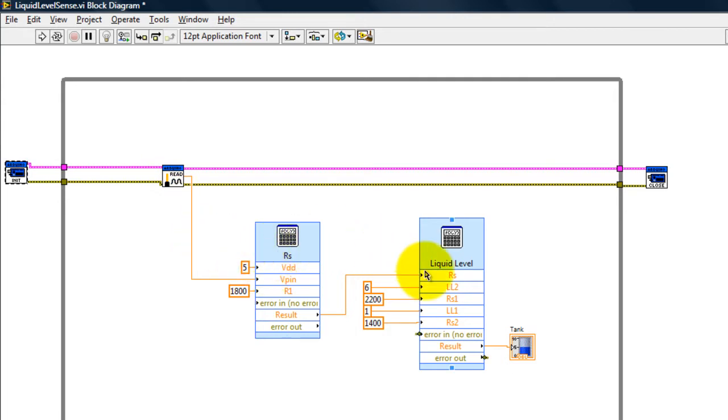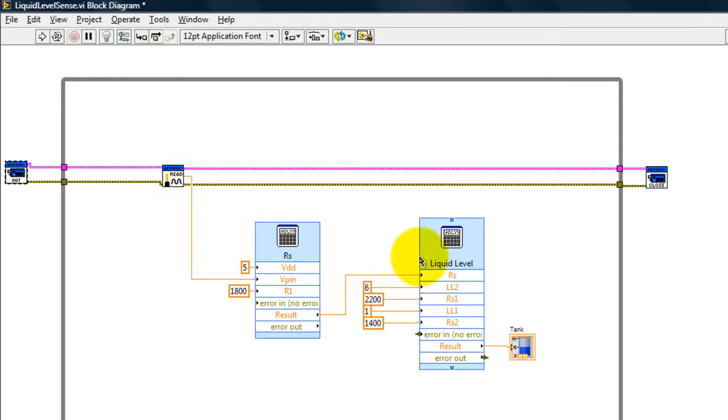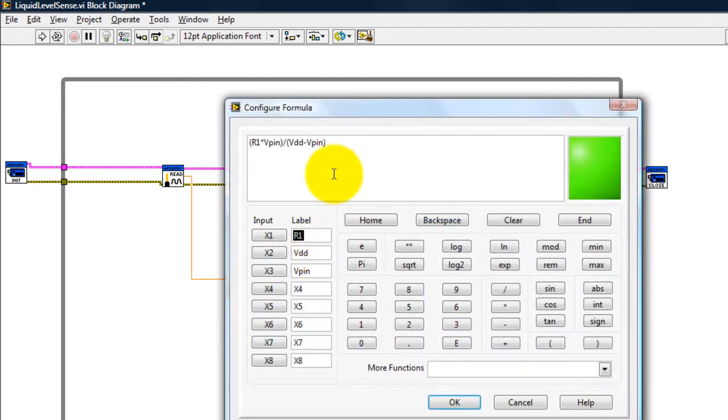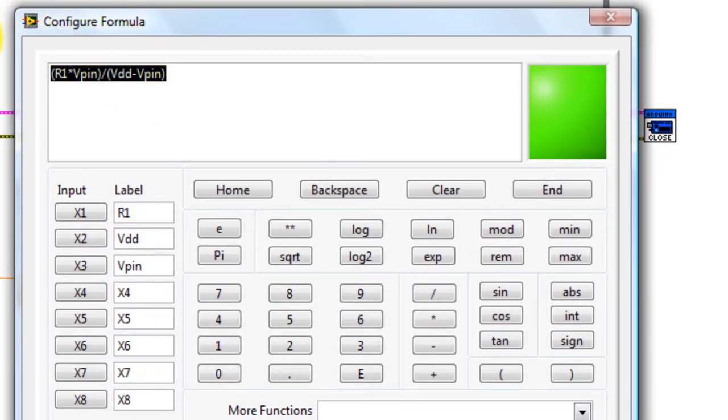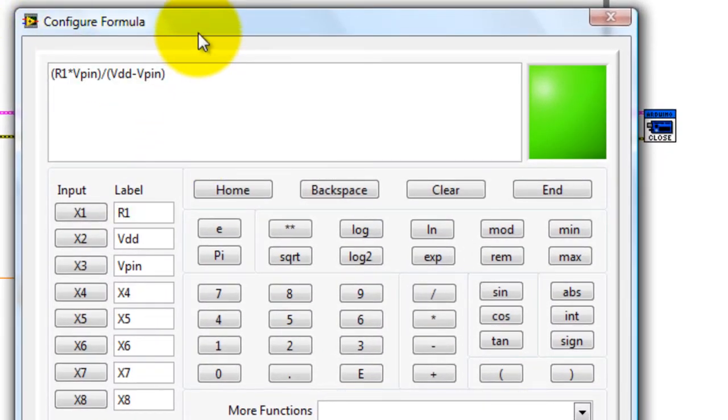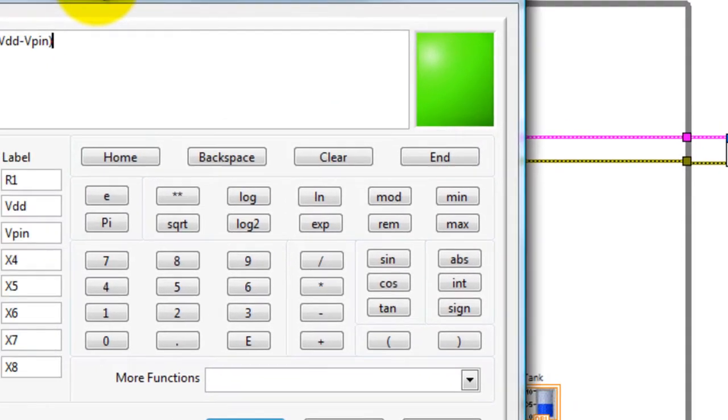And then I have a set of formulas here which convert from the voltage of the sensor to the liquid level in inches. I'm going to double click to show you the formulas. That is what you're going to have to type in your VI.